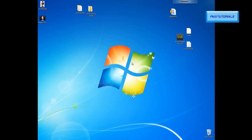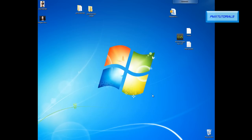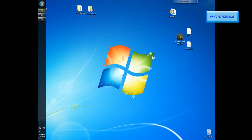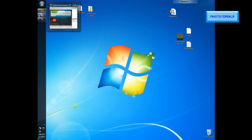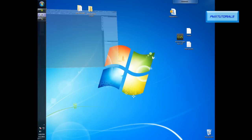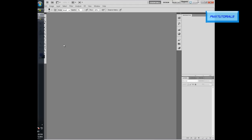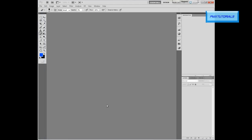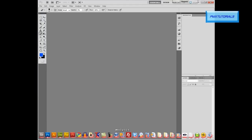Hello YouTube, this is Jose from PMX Tutorials, just bringing you this quick tutorial on how to give a virtual makeup. So let's get started. You're gonna need Photoshop — I'm using CS5, but you can use any version of Photoshop.